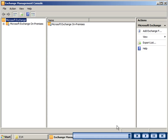This demonstration showed you how to perform a clean installation of Exchange Server 2010.